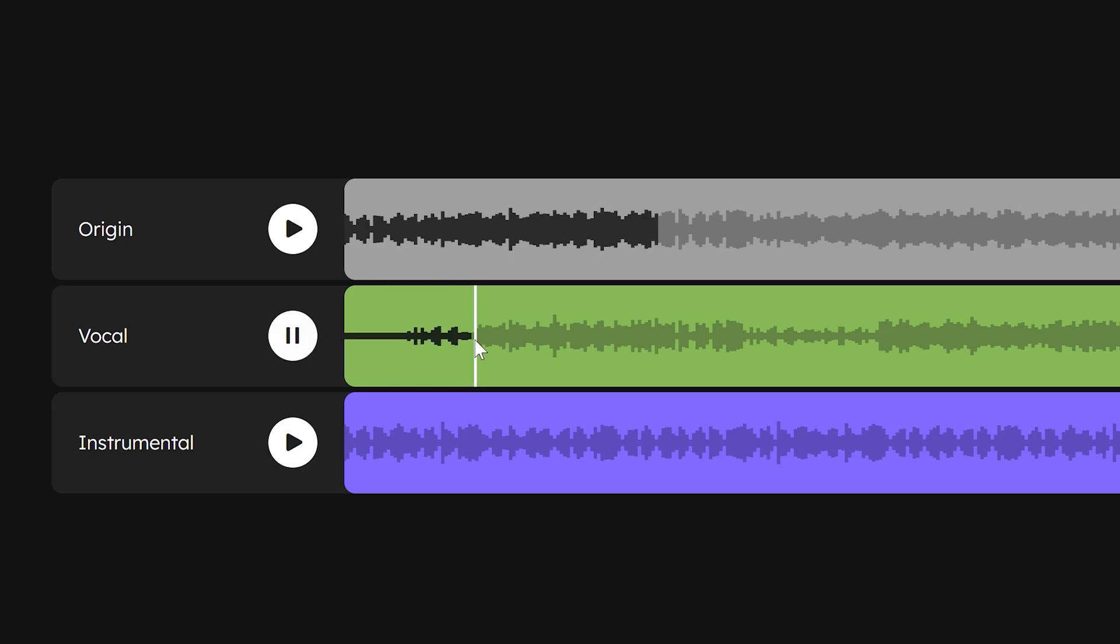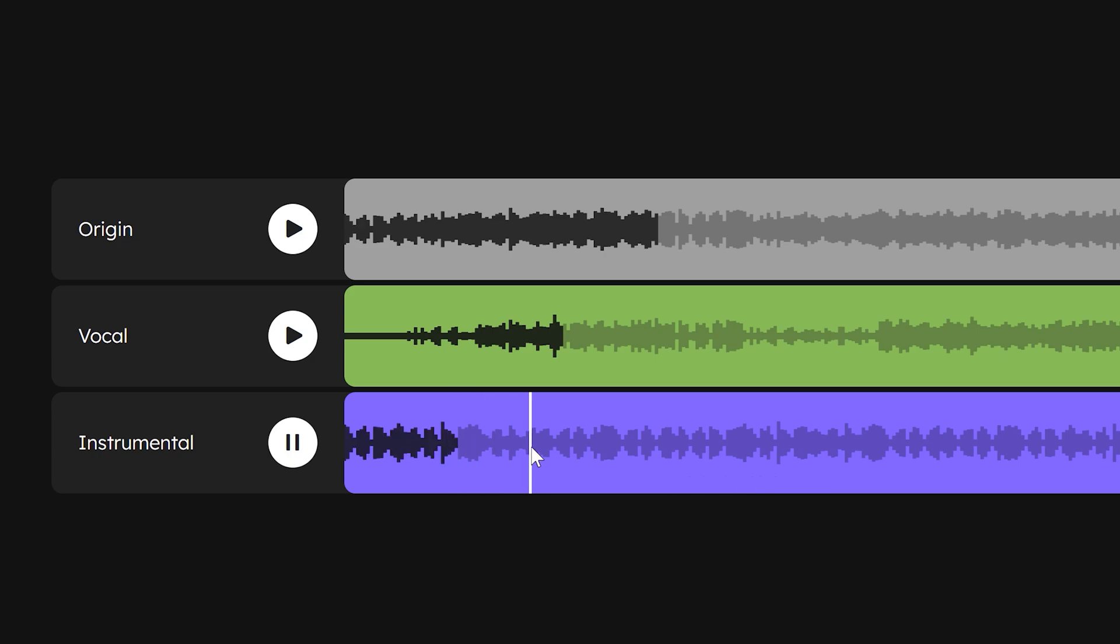You won't hear the instrumental leaking in the vocal track. Same thing for the vocals, you won't hear the instrumental leaking out.